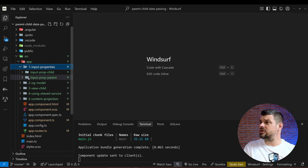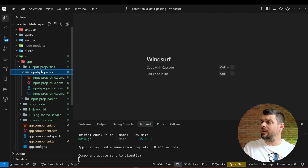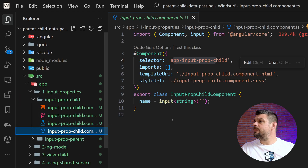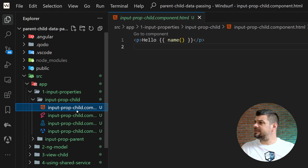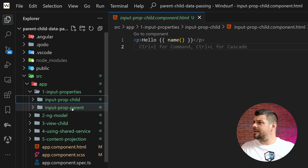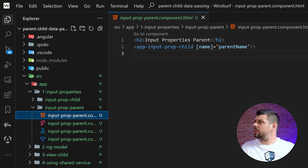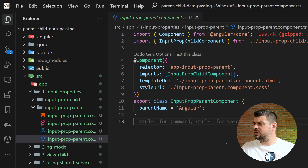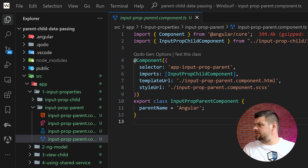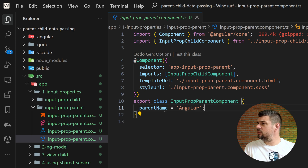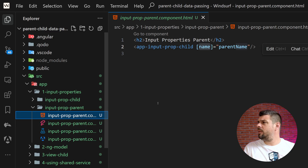The first way is using input properties. We have a child component and a parent component. Inside the input child component we're using signals — specifically an input signal — and we're using that name and showing it in the component's view. In the input property parent, we're calling that input property child and providing the name from the parent. In the browser, this shows 'Hello Angular' that we created here, passing data from parent to child.